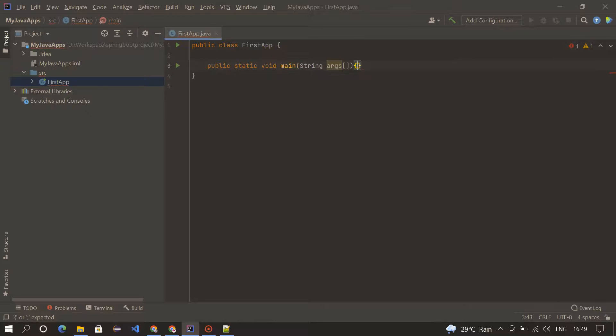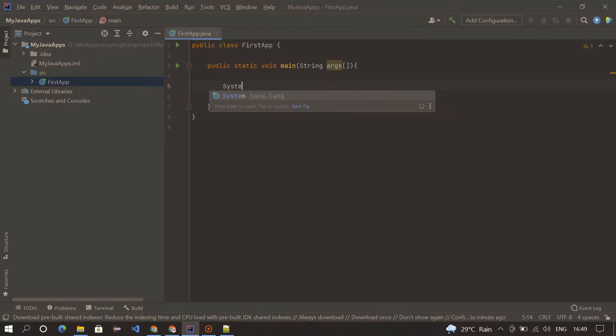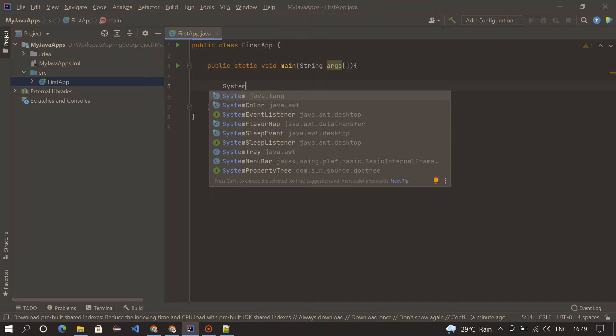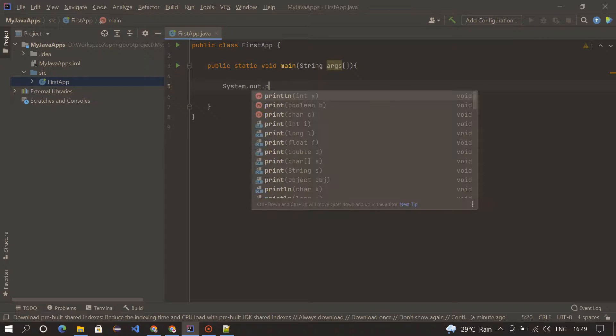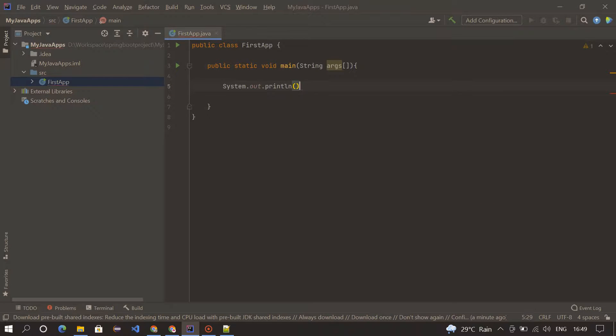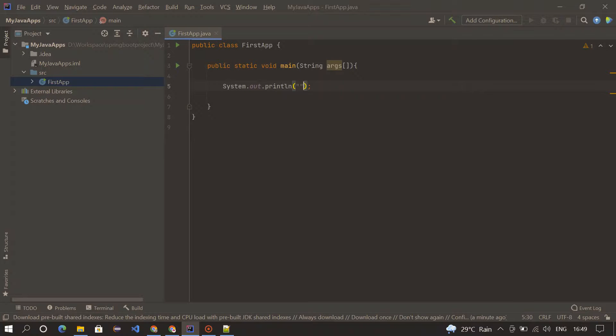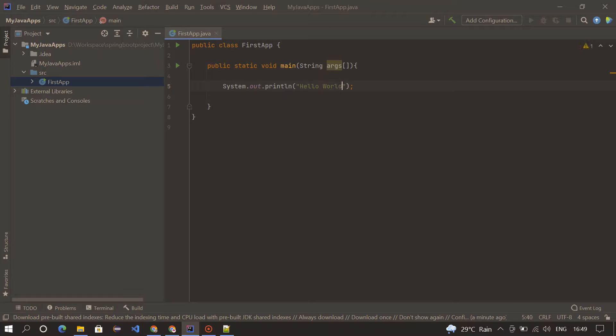So inside this we need to write System.out.println. I'm going to write Hello World inside this. Hello World, save it and execute it.